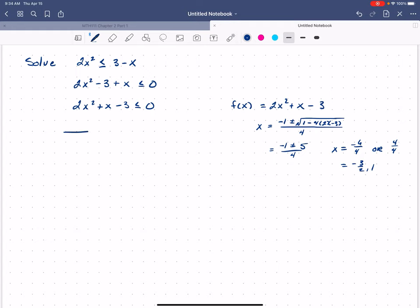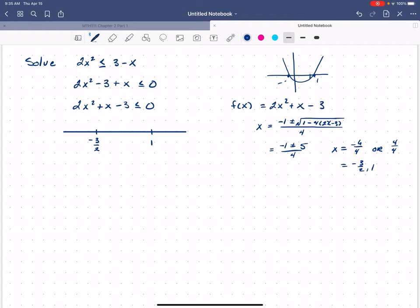Now I'm going to create the sign table. I put my zeros — negative 3 halves and 1 — on a number line. If we think about the shape this function would make when graphed, it's a parabola opening upward. Once we cross the x-axis the sign of our y-coordinates doesn't change. We can see from the graph that everywhere to the left of the smaller zero, y is positive; everywhere between the two zeros, y is negative; and everywhere to the right of the larger zero, y is again positive.